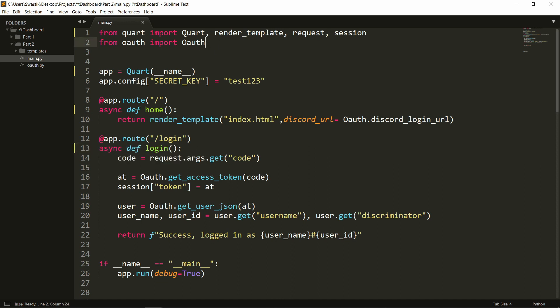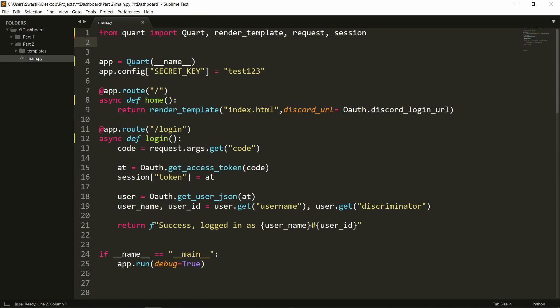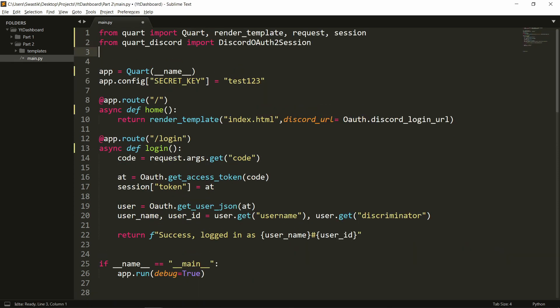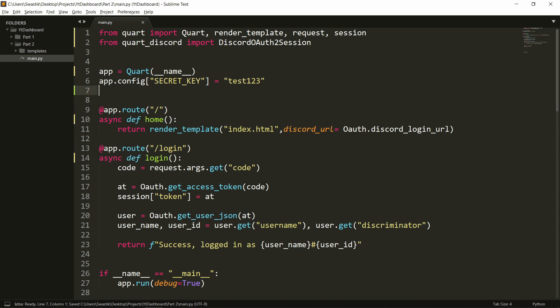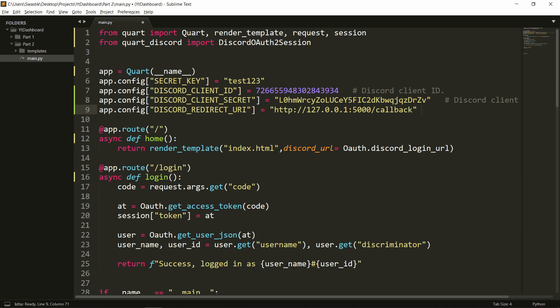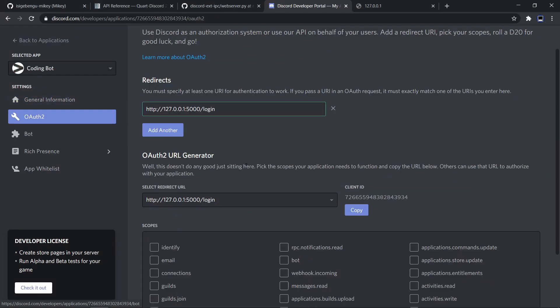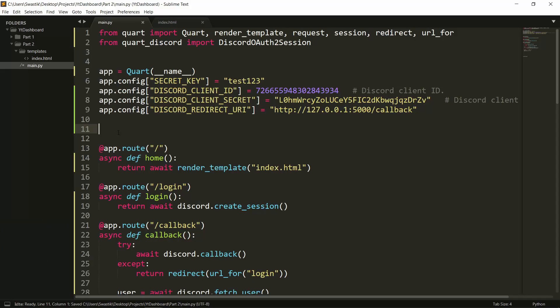Now I'll also remove this and remove the file here and we can paste this. It'll be handling our OAuth. We'll also need to add some things to the config. We'll be adding the client ID, the client secret and the redirect URI. I changed this to callback, you can go back here and do that. So instead of login, we'll have callback. We'll also need to initialize our Discord OAuth 2 session and pass in the app.